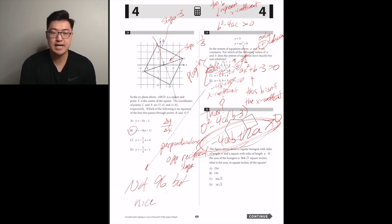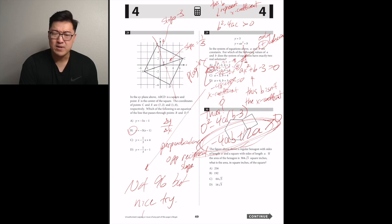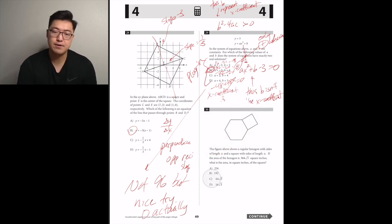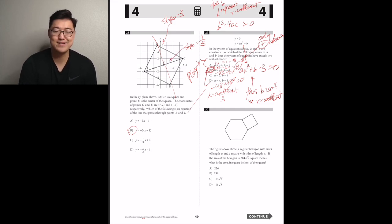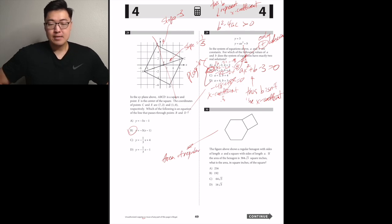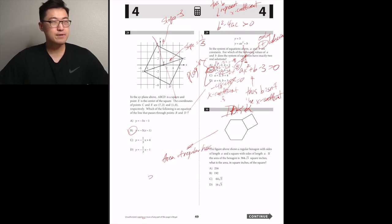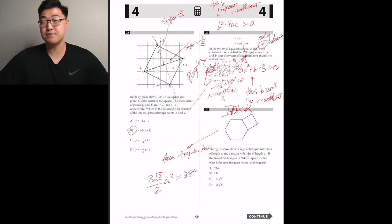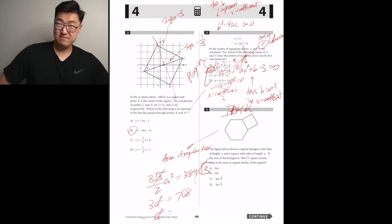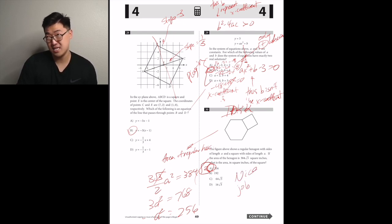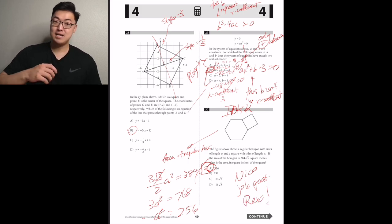The figure shows a regular hexagon with sides of length a and a square with sides of length a. If the area of the hexagon is 384√3 square inches, what is the area of the square? Using the hexagon area formula: (3√3/2)a² = 384√3. The √3 cancels; multiply both sides by 2 to get 768, then divide by 3: a² = 256. So the area of the square is 256.